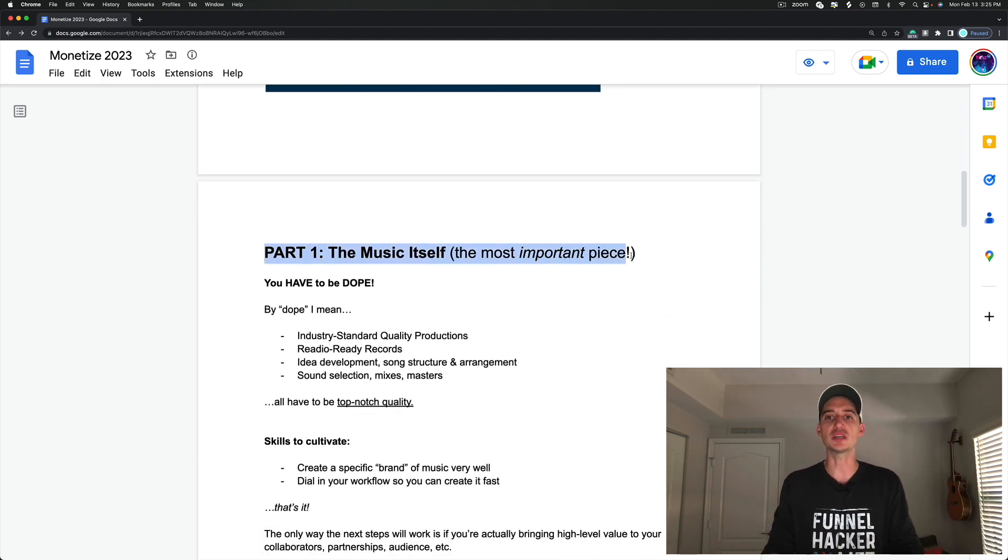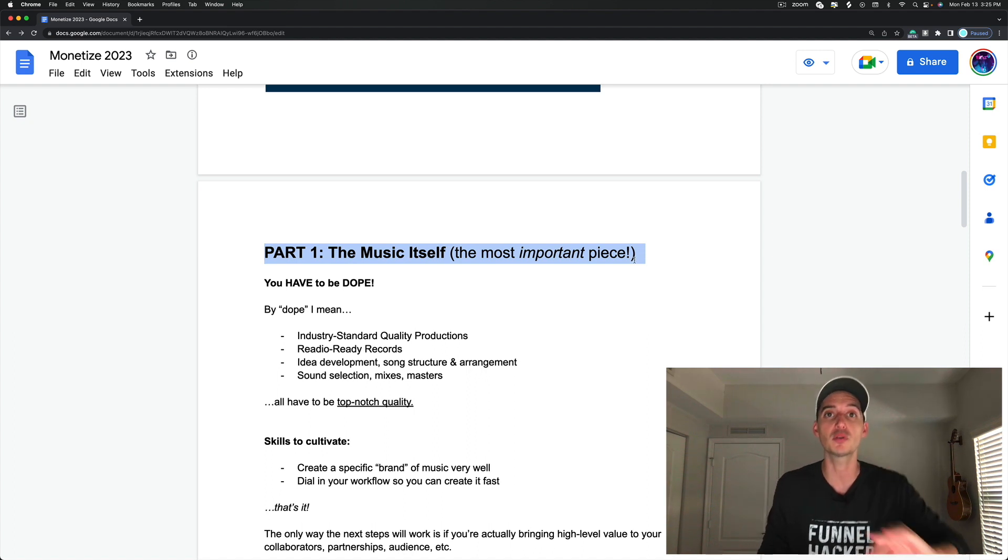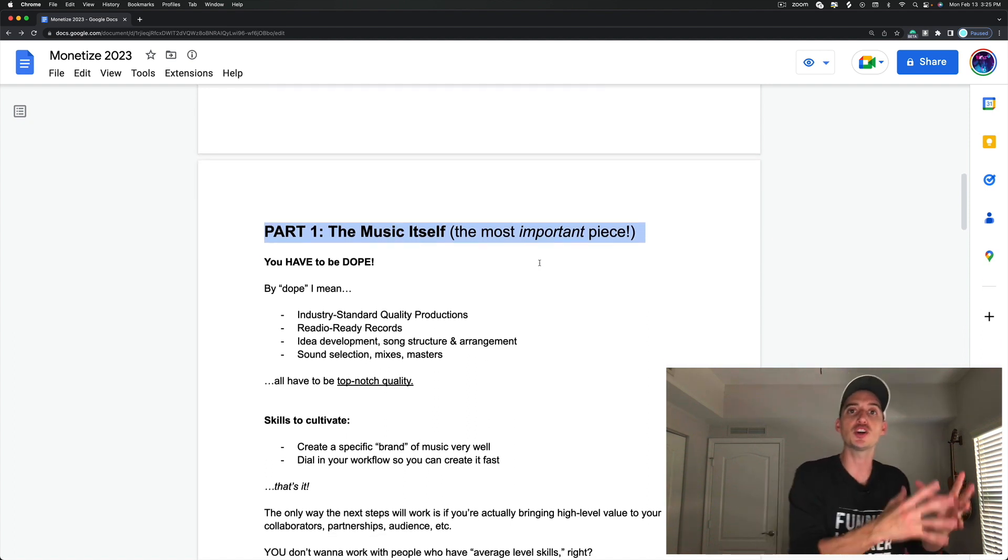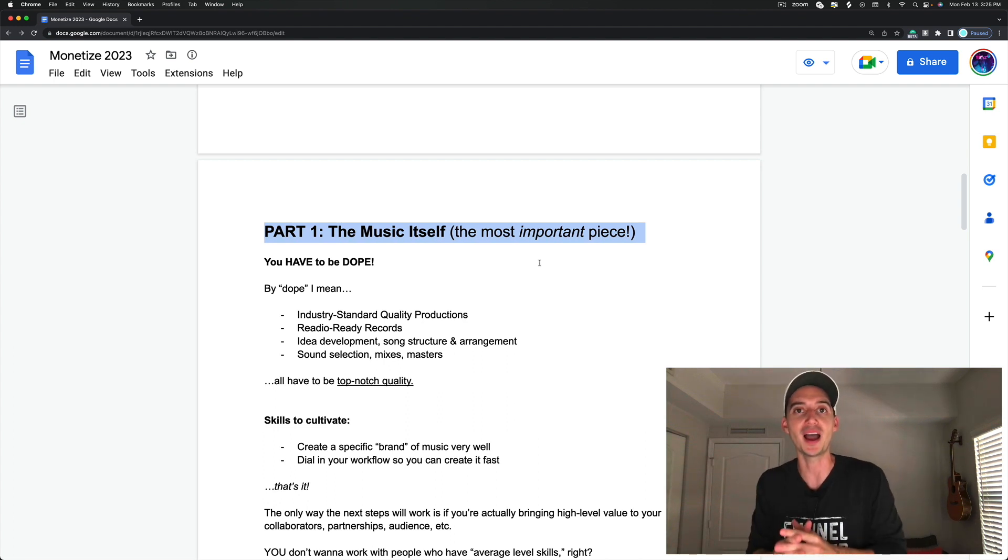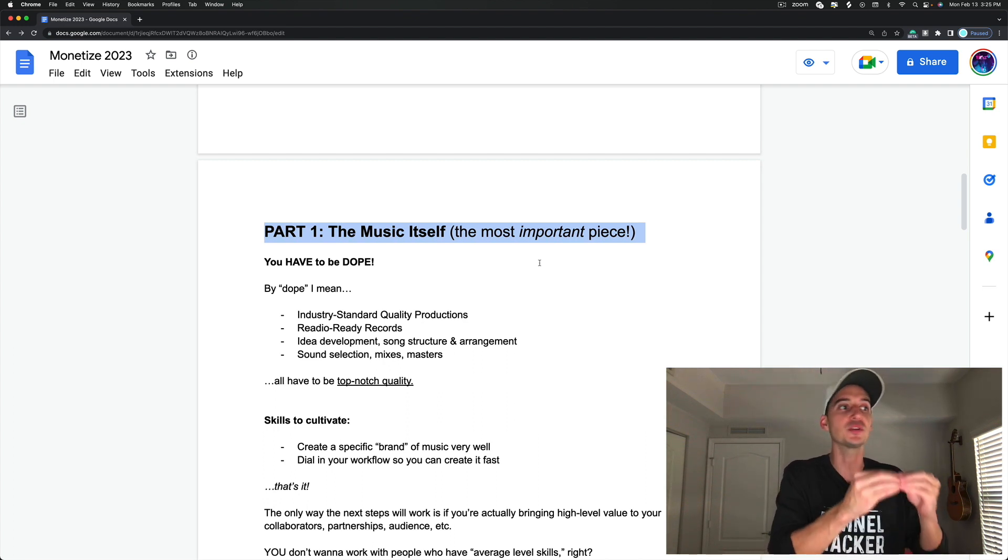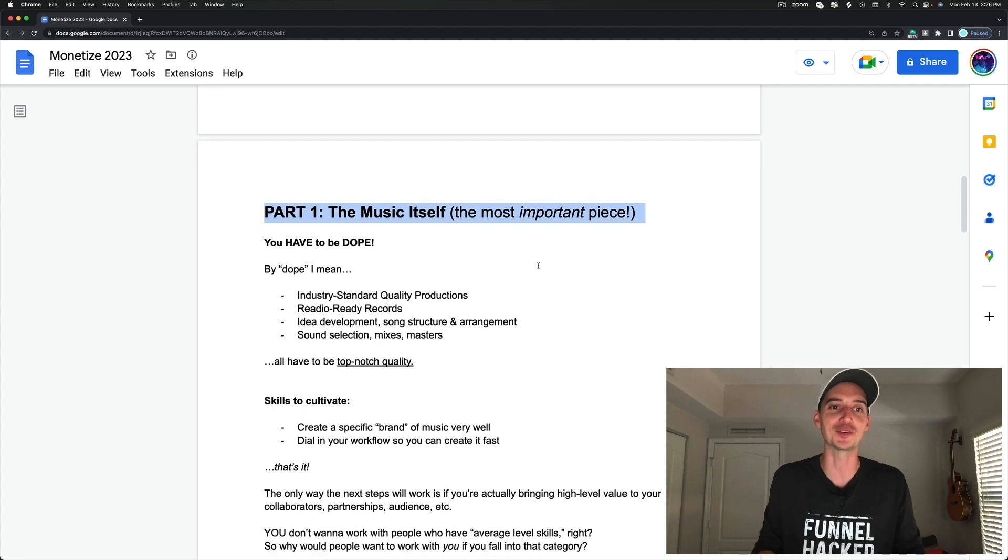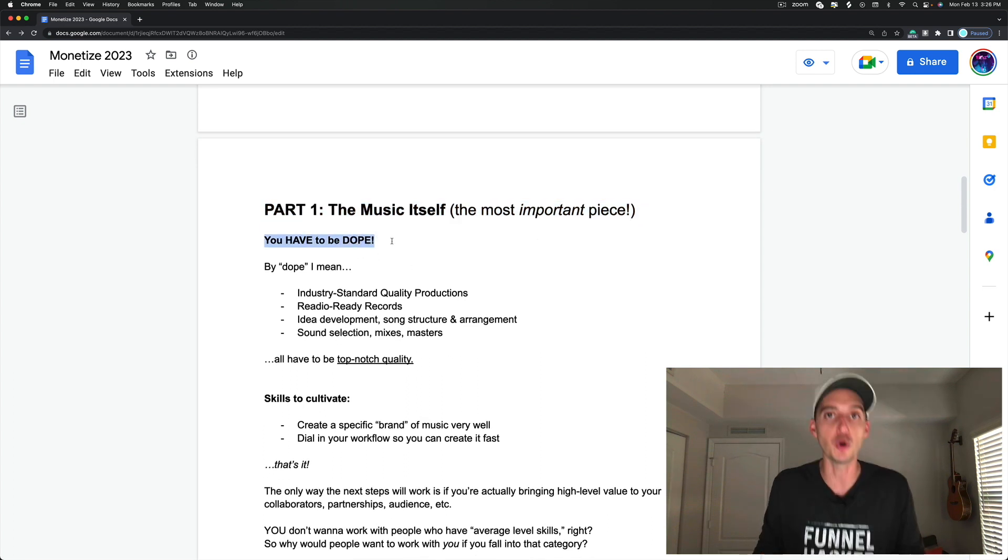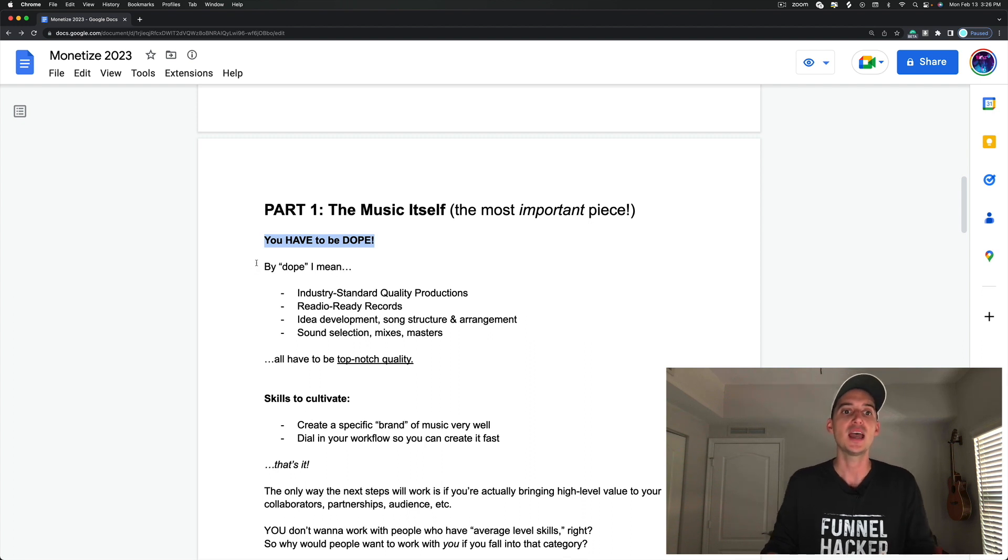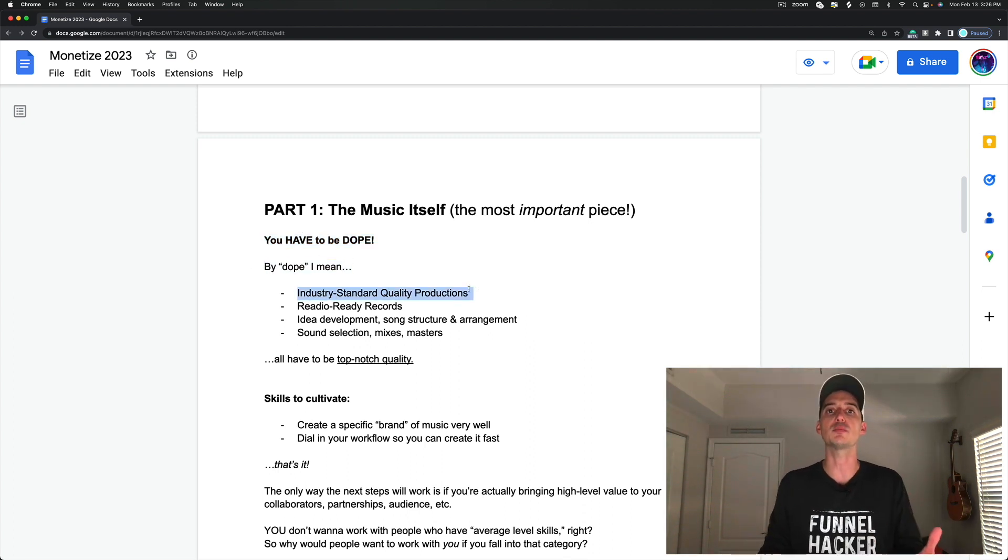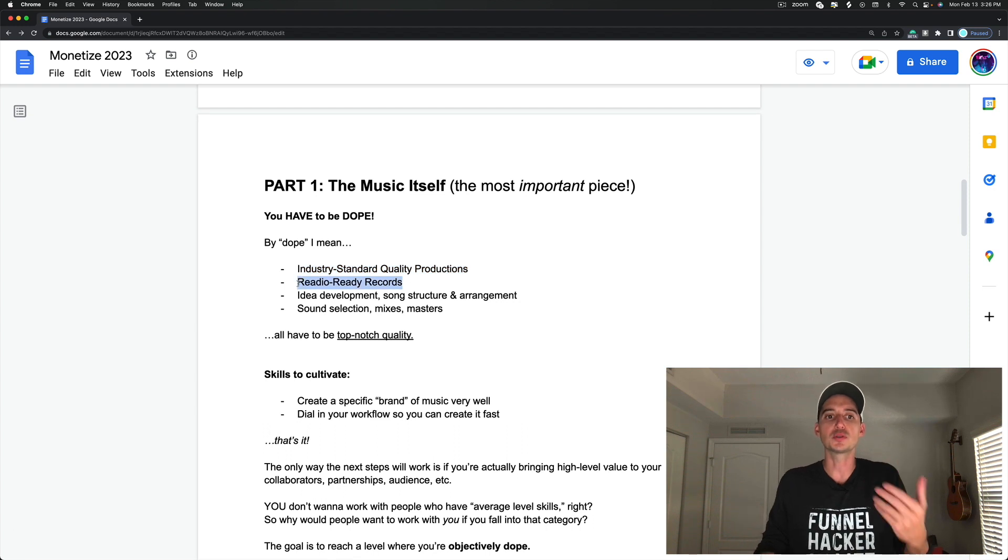Part one, the music itself. This is the most important piece. I cannot stress this enough because if you don't have a good product, nobody is going to buy. If McDonald's fries weren't the bomb, people wouldn't be lining up at that drive-thru. You have to be dope at creating music. Your skill set has to be top notch.